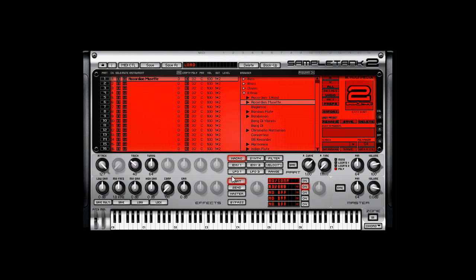This is one of the first virtual workstation type instruments that came out. They did a lot of things right. Right here you see right up front you have access to all your channels and all the important information.